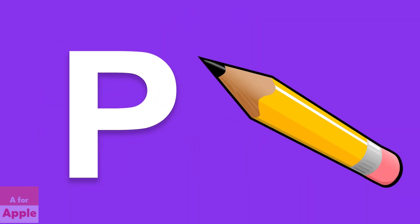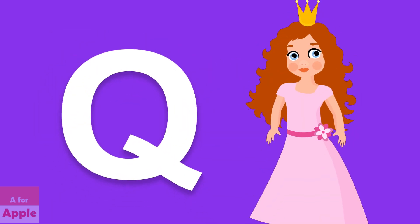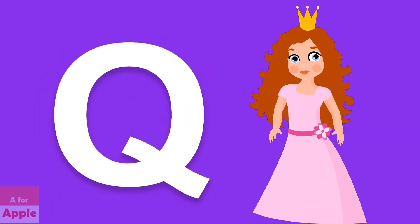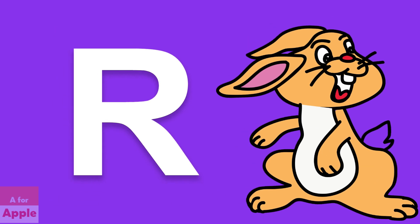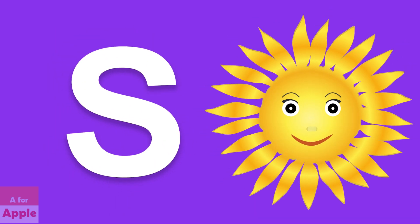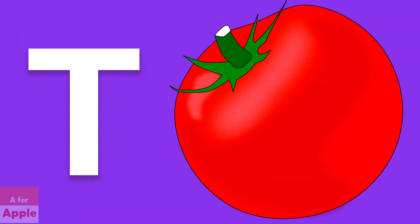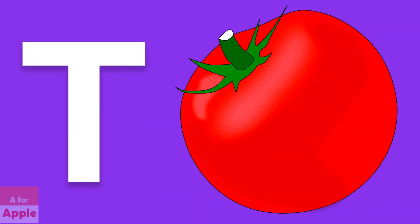O for orange, orange. P for pencil, pencil. Q for queen, queen. R for rabbit, rabbit. S for sun, sun.